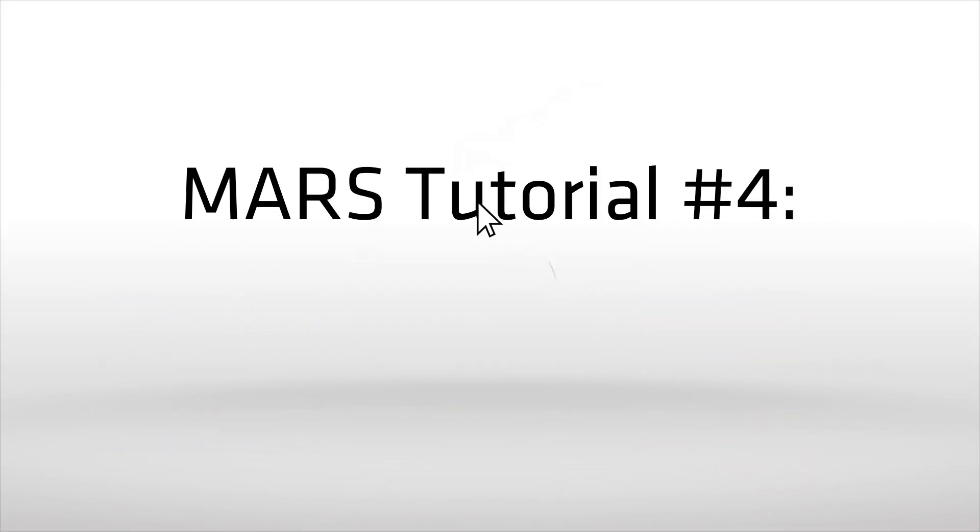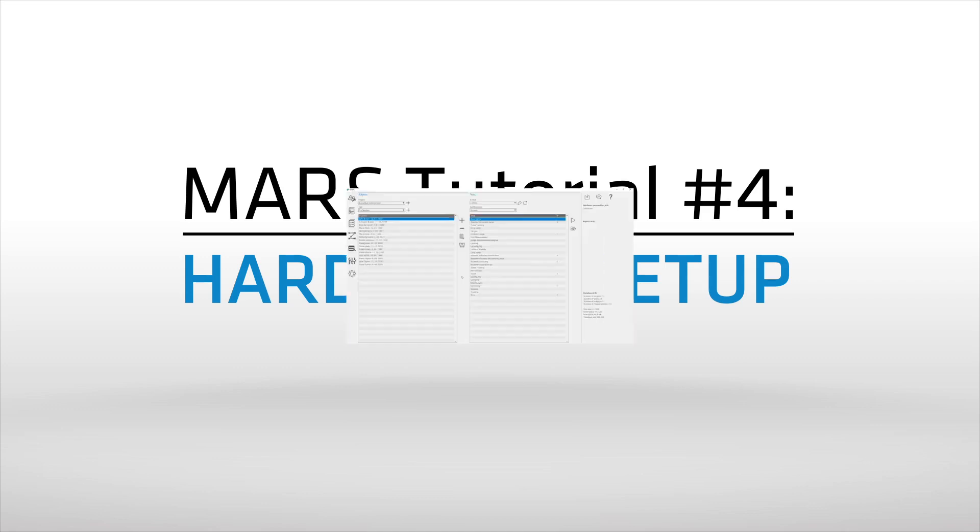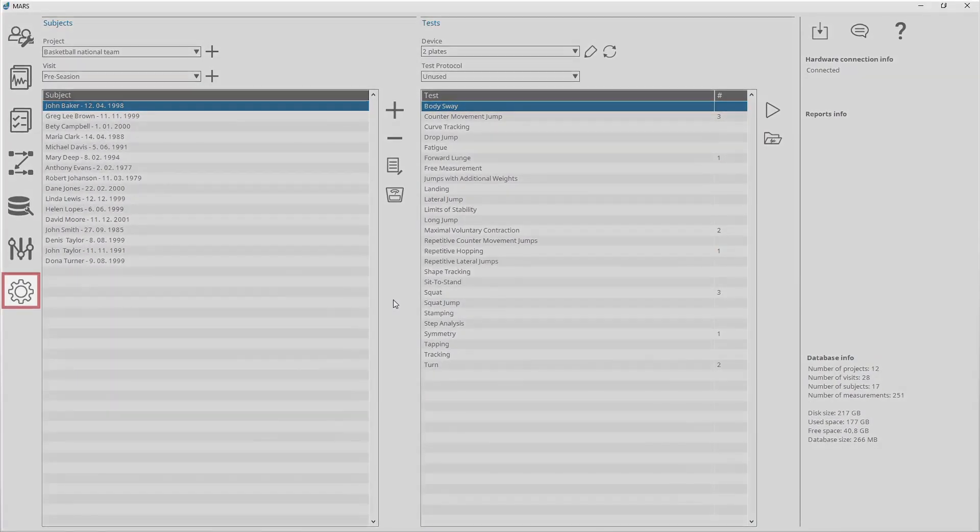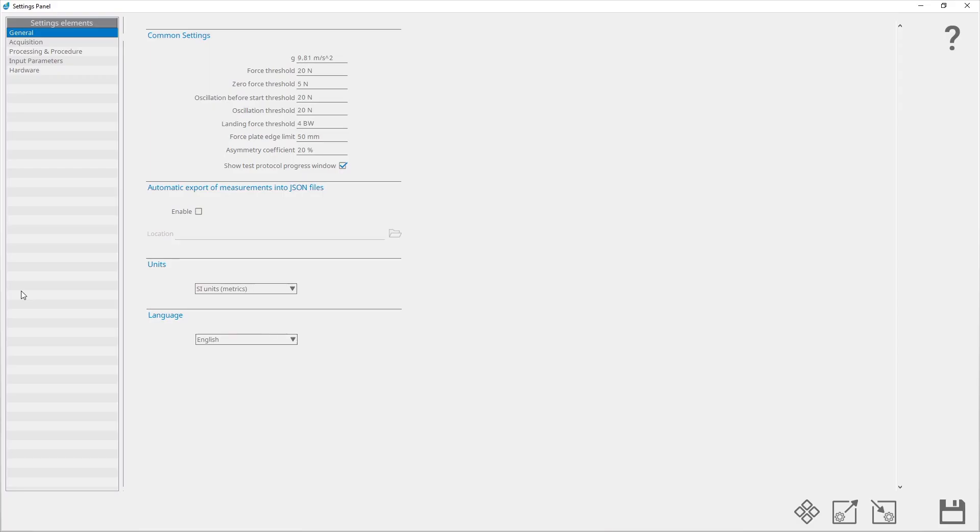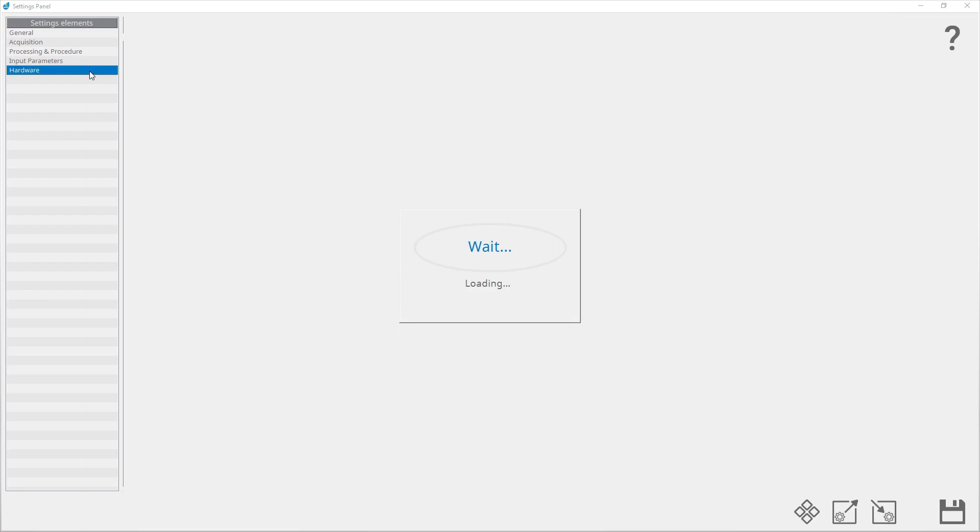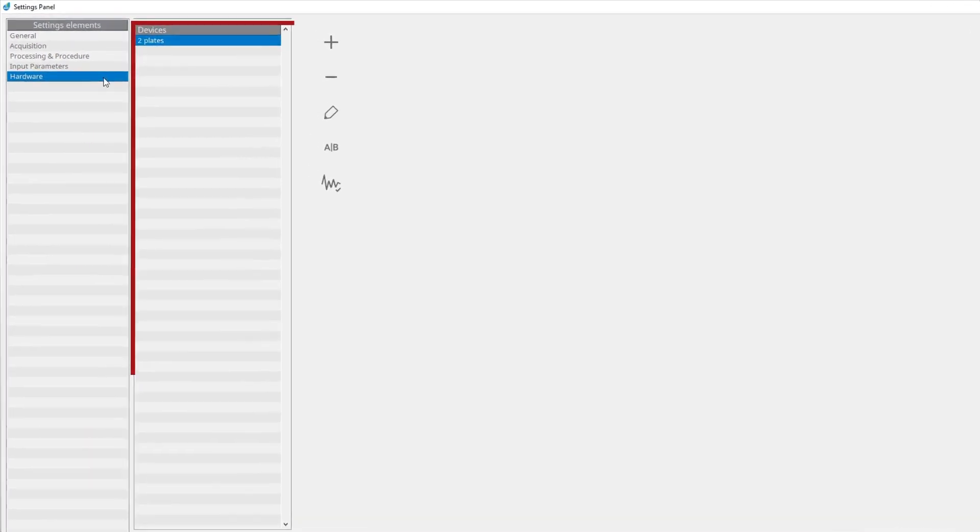Hardware setup is used for editing the properties of a configured plate and camera or adding a new device. Enter the settings panel from the main window by clicking the settings button and select hardware. Under devices, a list of all configured devices is shown.